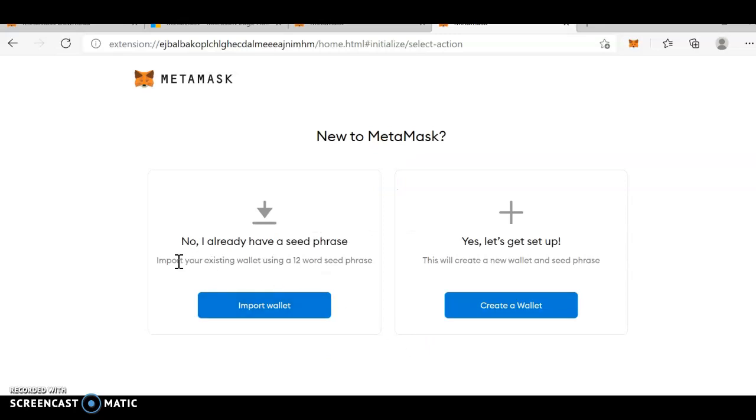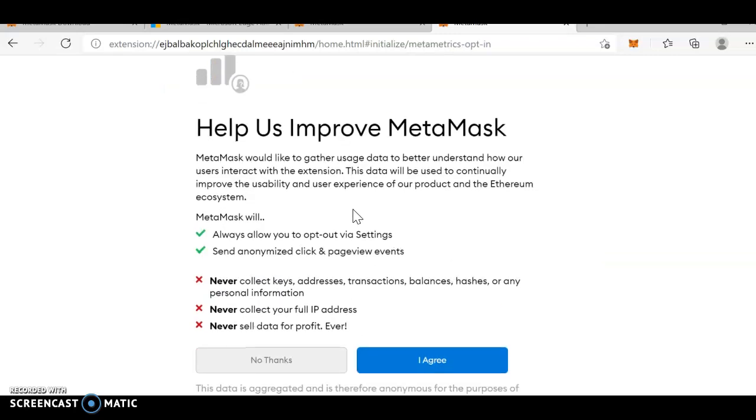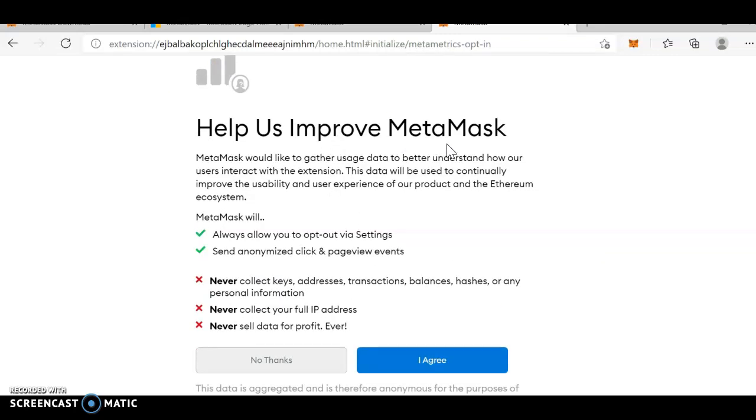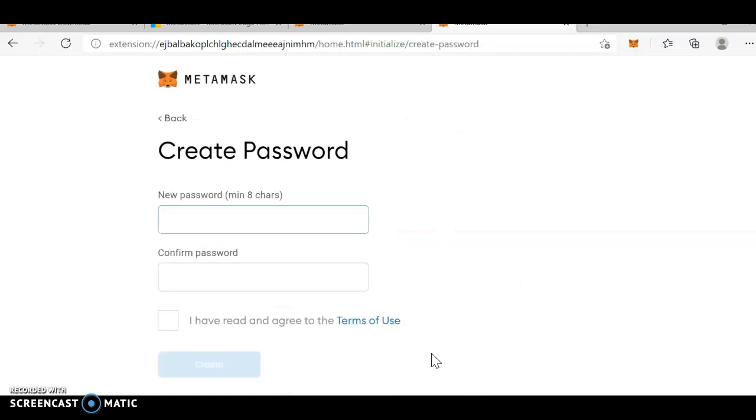Now, import your existing wallet using dual word seed phrase or else create a new wallet. If you are going to create a new wallet, just click on create wallet. Help us to improve Metamask. Click I agree.